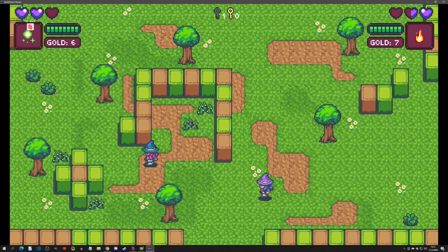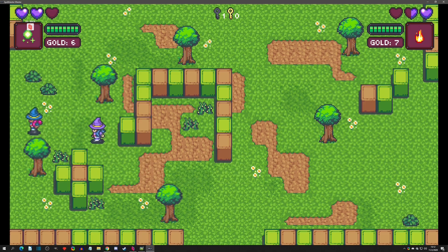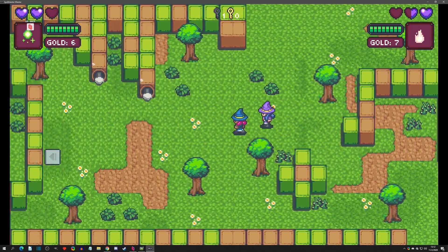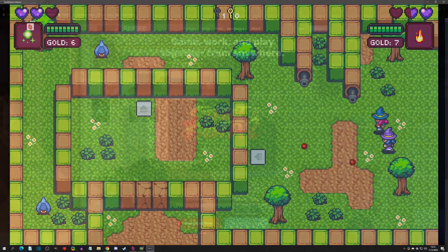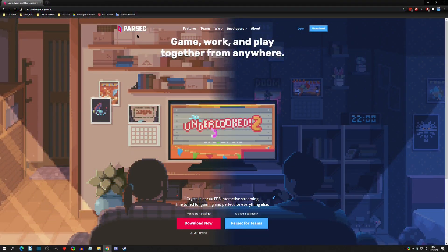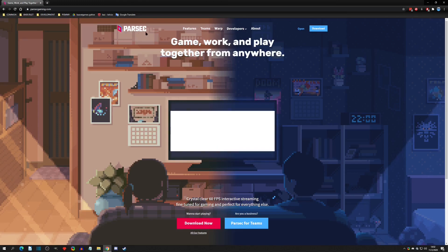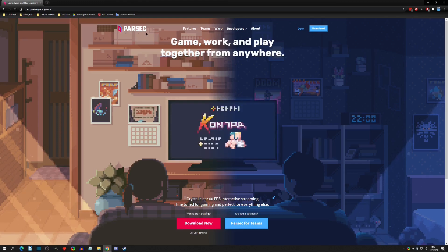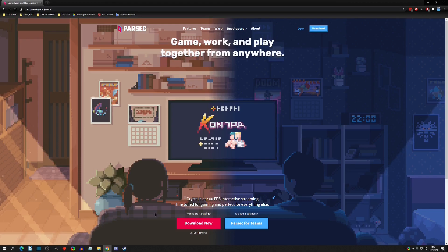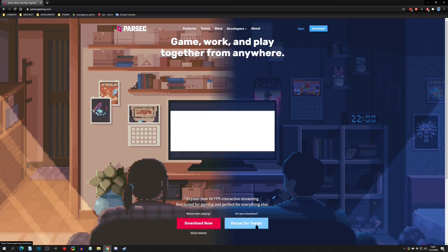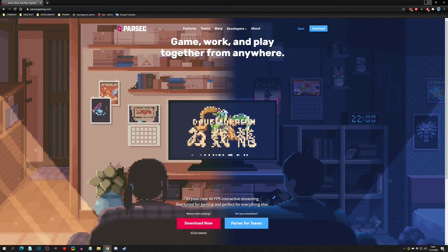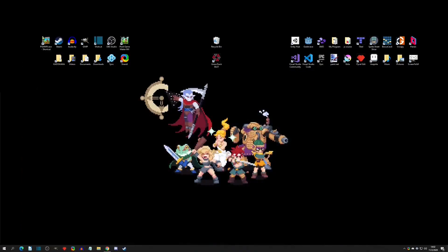So we're going to solve that situation today by going to parsecgaming.com. I've loaded it up here in Chrome. It's called Parsec and it is for remote playing video games. What you're going to do is download the free version right here. There is one for business and for teams, but we can just download this free version and get started. You're going to download that and when you download it and install it...